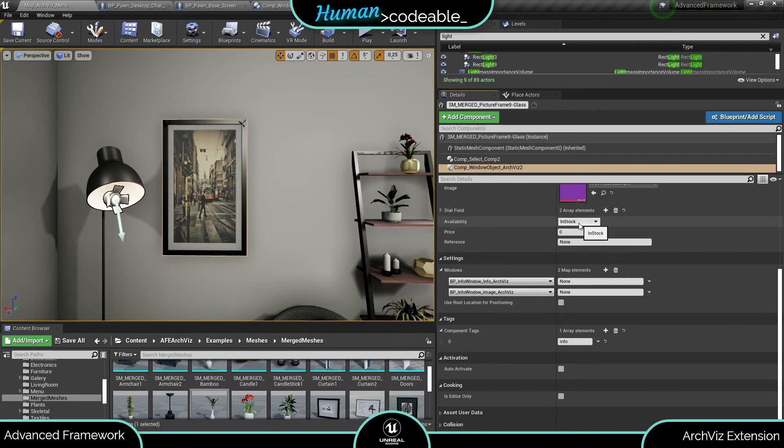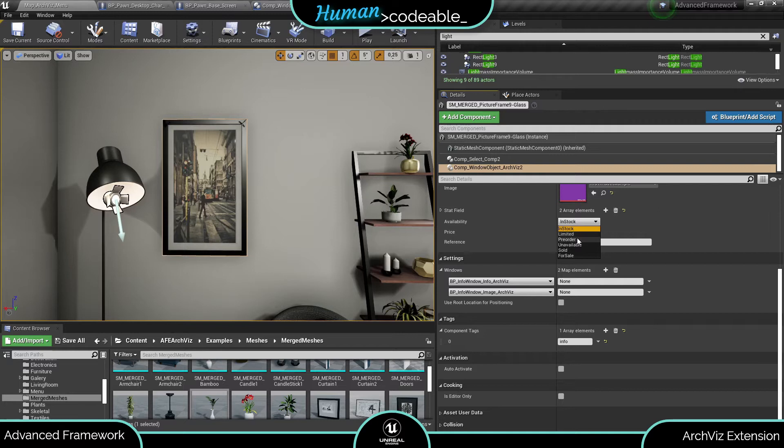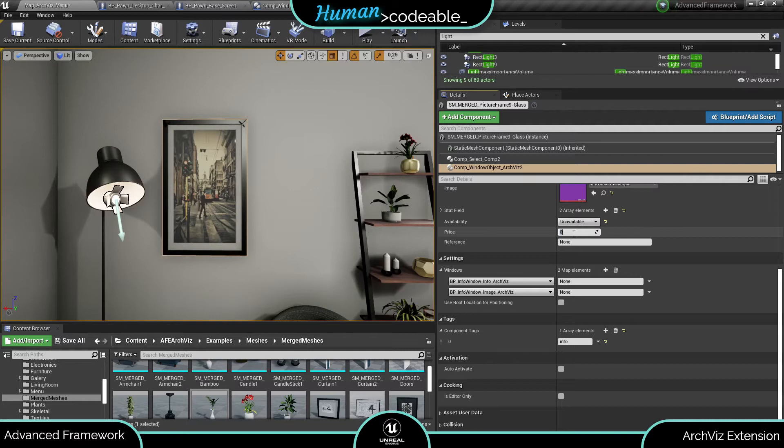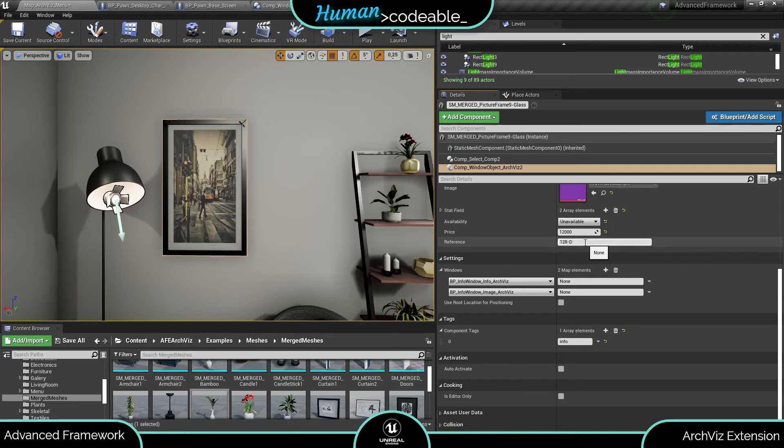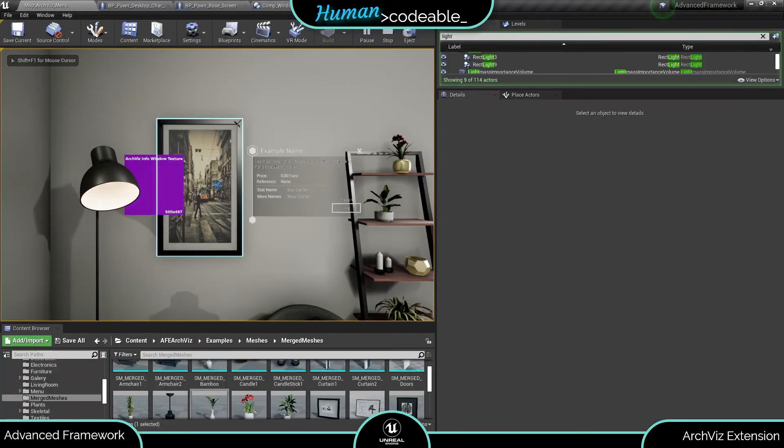The availability is included as an enum and also controls the visibility of the buy button. The price is entered as an integer. Remember the last two digits of the price are converted to decimals. The reference admittedly is more of a gimmick to make the impression as realistic as possible. And now here we have a complete info window.